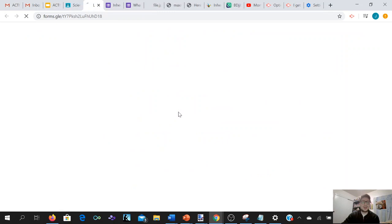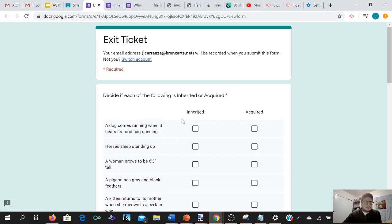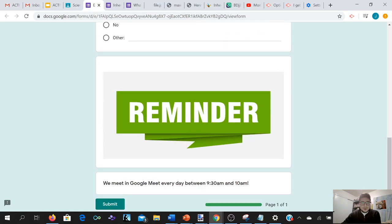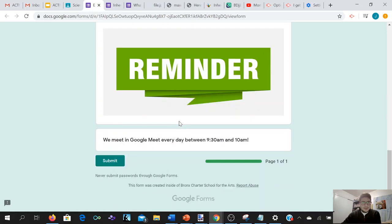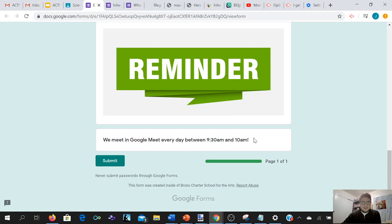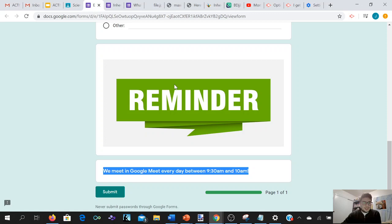Finally we have our exit ticket for the day. Please don't complete the first two links and then leave this one empty — you need to answer everything to get full credit. Also, here's our reminder: we meet in Google Meet every single day between 9:30 and 10 AM. That's really important. Please remember we are checking in every single day at 9:30 for sixth grade science class.